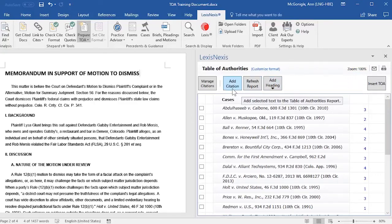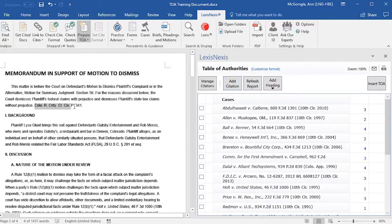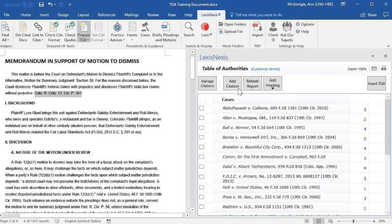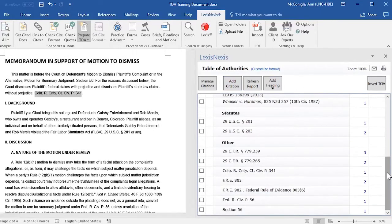If you would like to add a citation to your Table of Authorities — for example, if there's a citation in your document that didn't get pulled into your Table of Authorities — you may add it by highlighting the citation in your document and then selecting Add Citation. That citation will be pulled into your Table of Authorities and placed under the Other category.